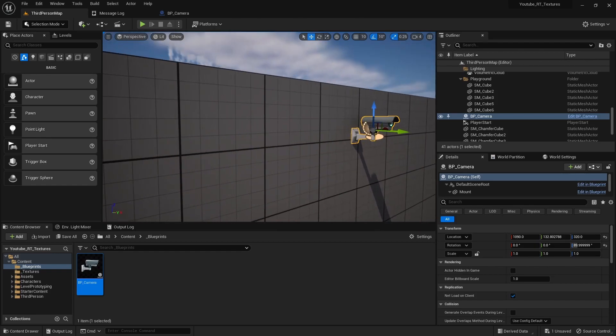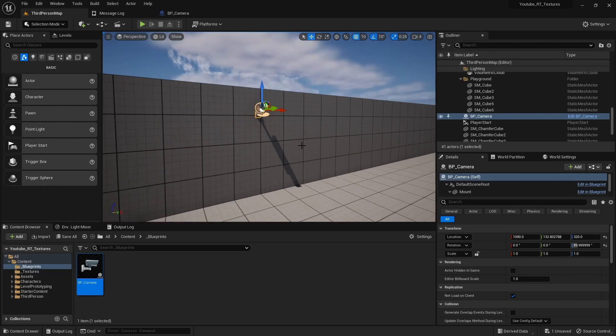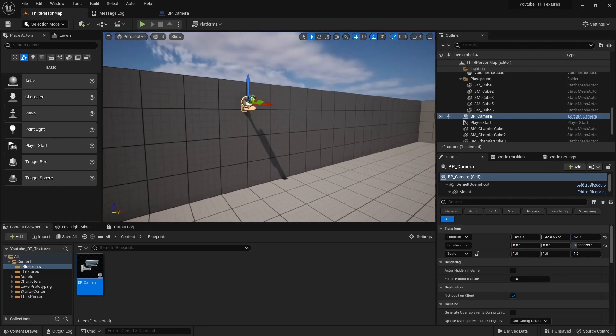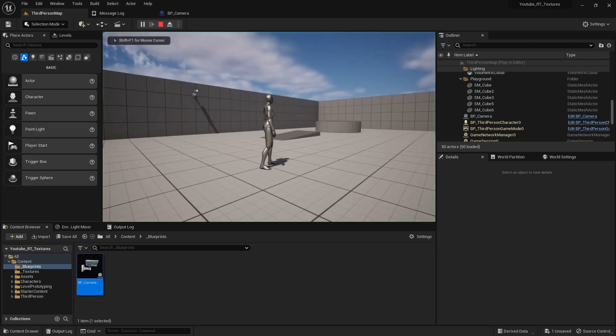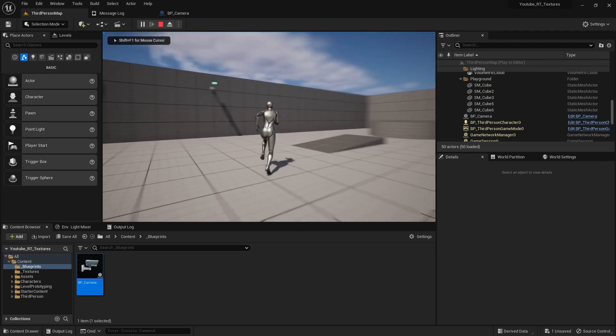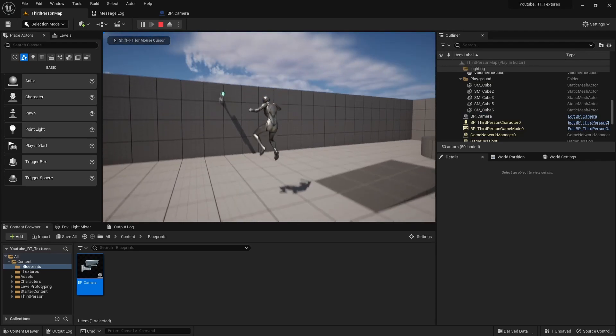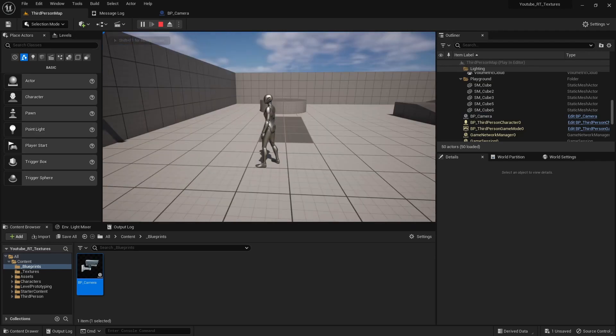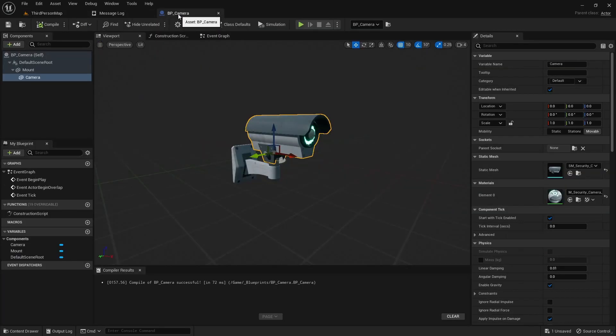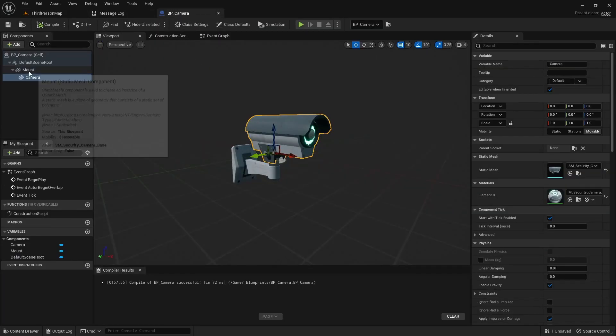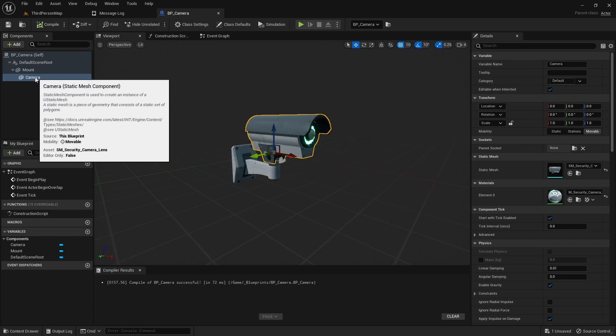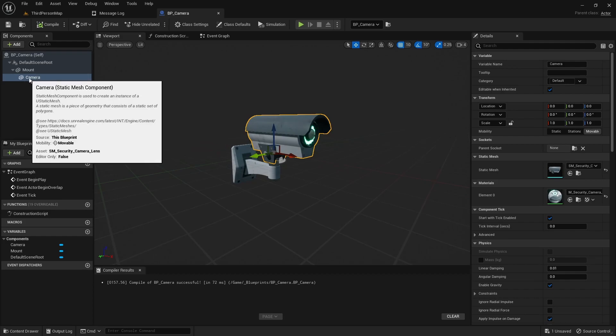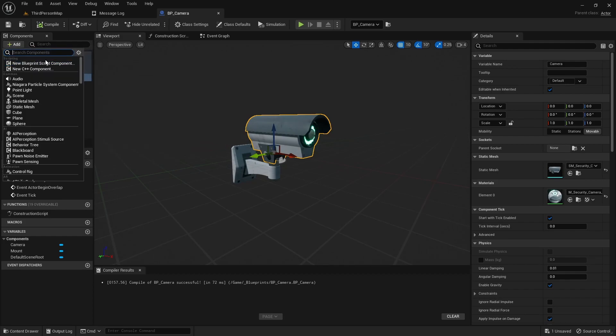All right, that looks pretty good. All right, so now we got our camera, it doesn't really do anything but we need to make it so it captures the scene. So if we go back to our blueprint, the next thing we can do, and we're gonna child this under the camera component...